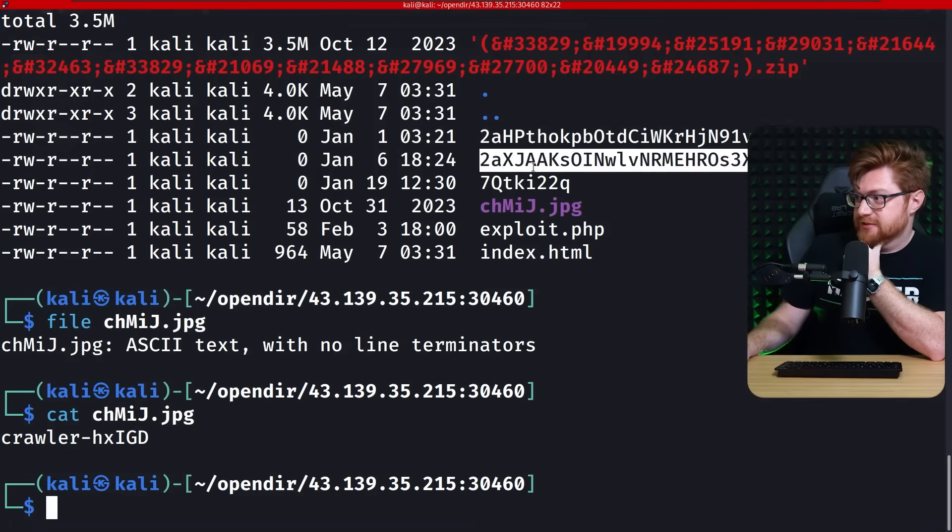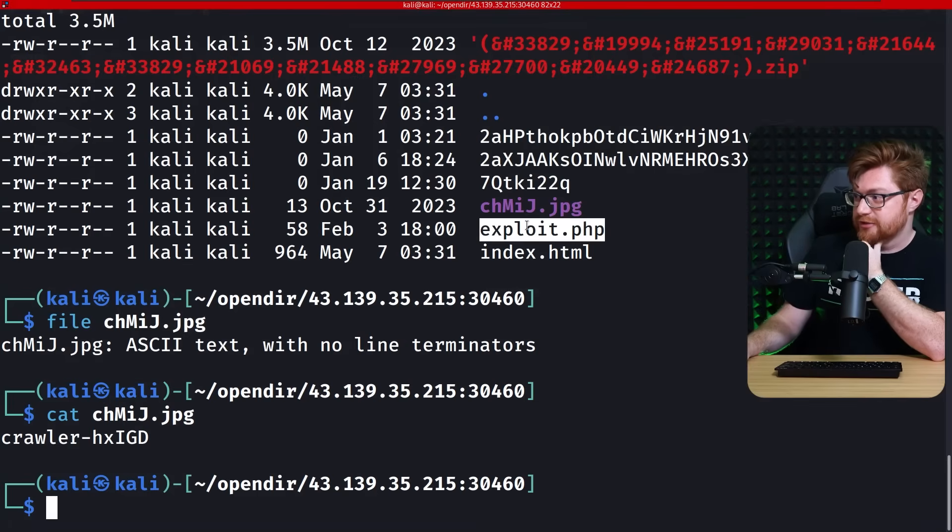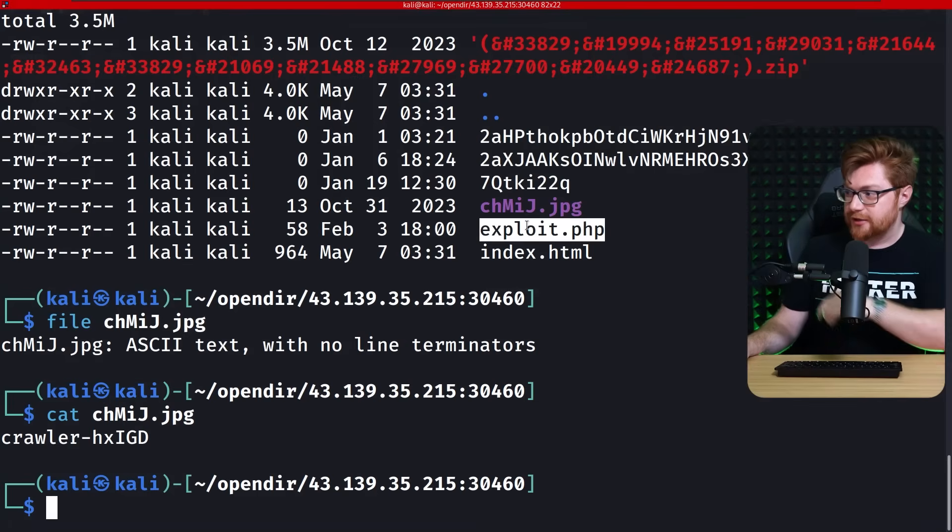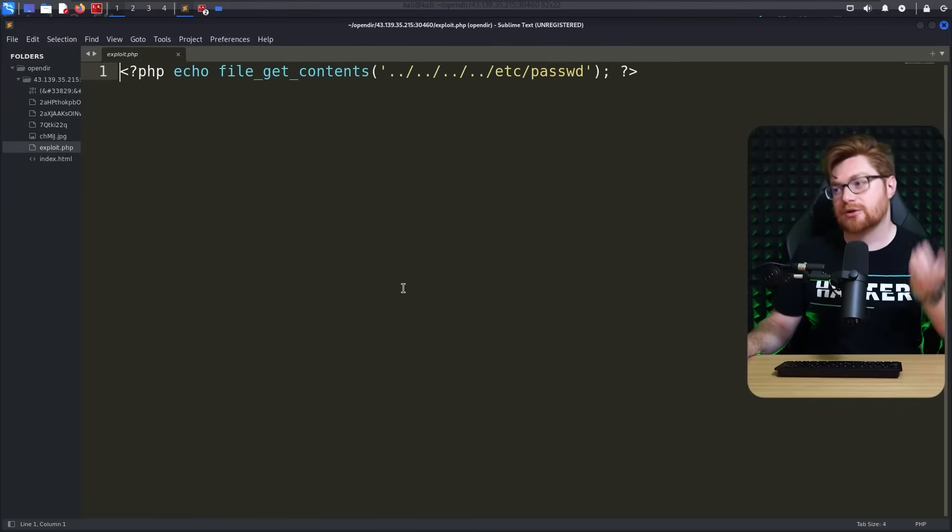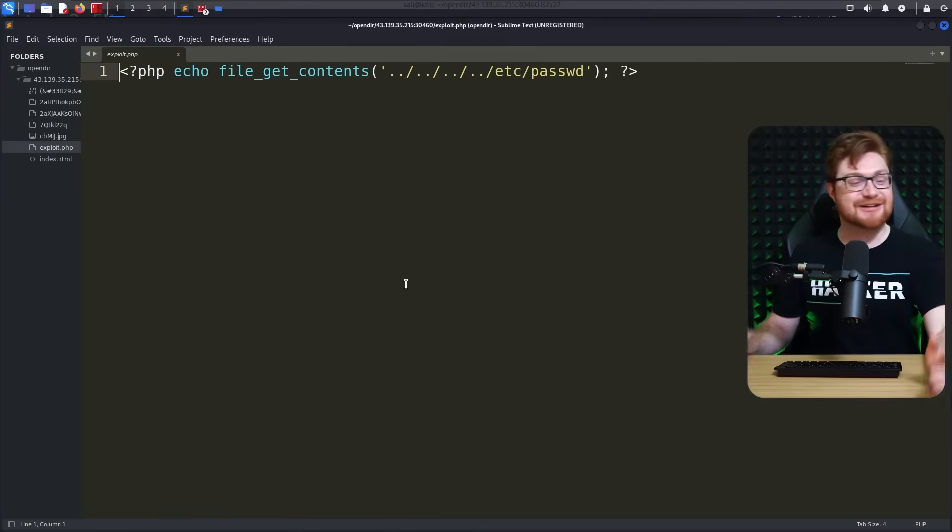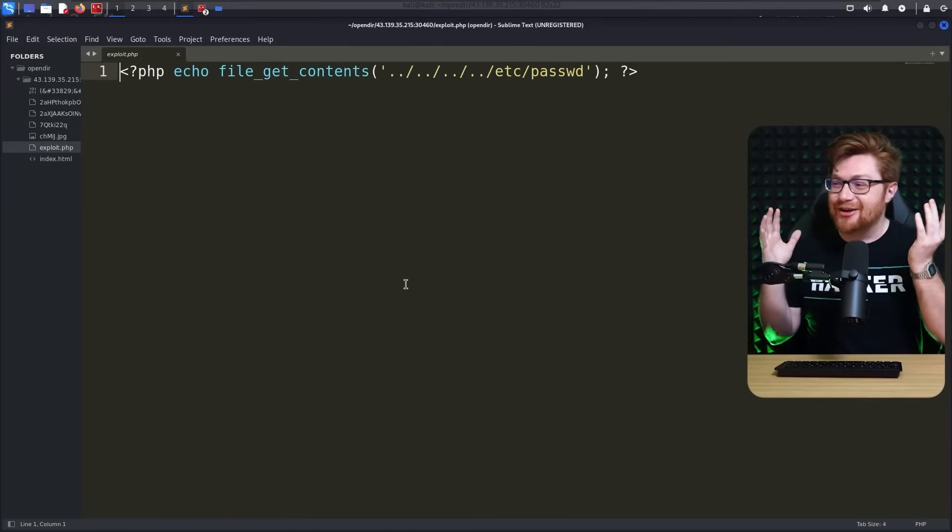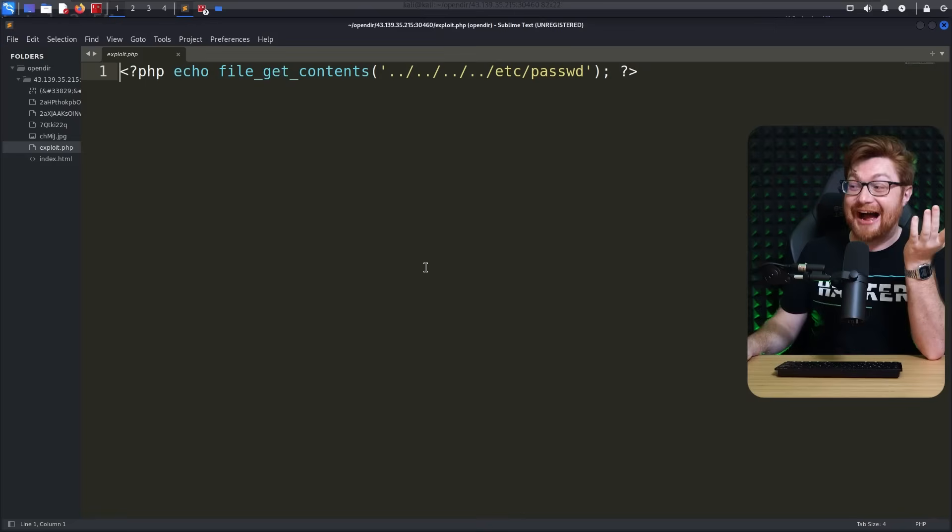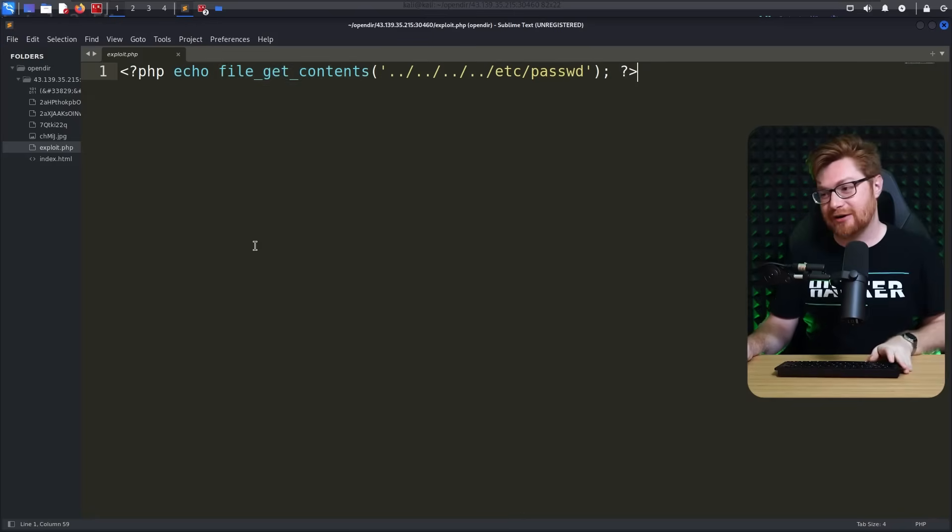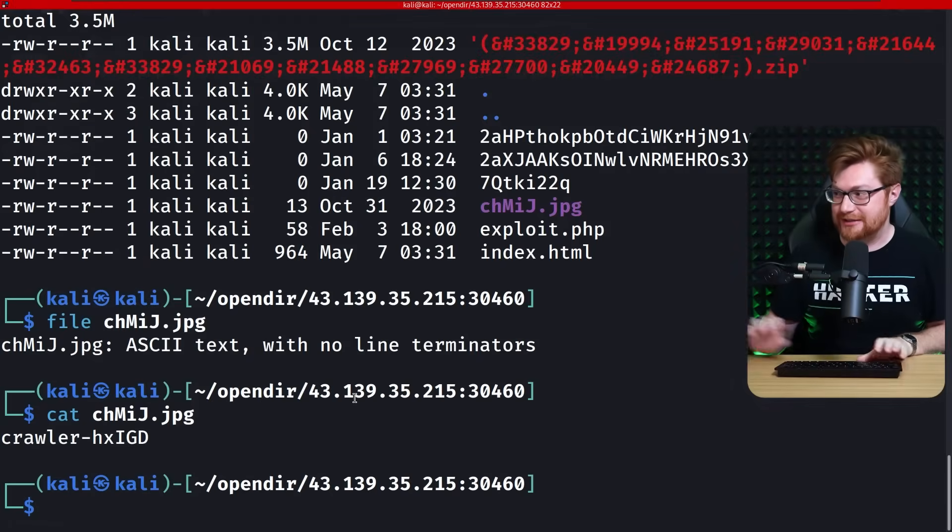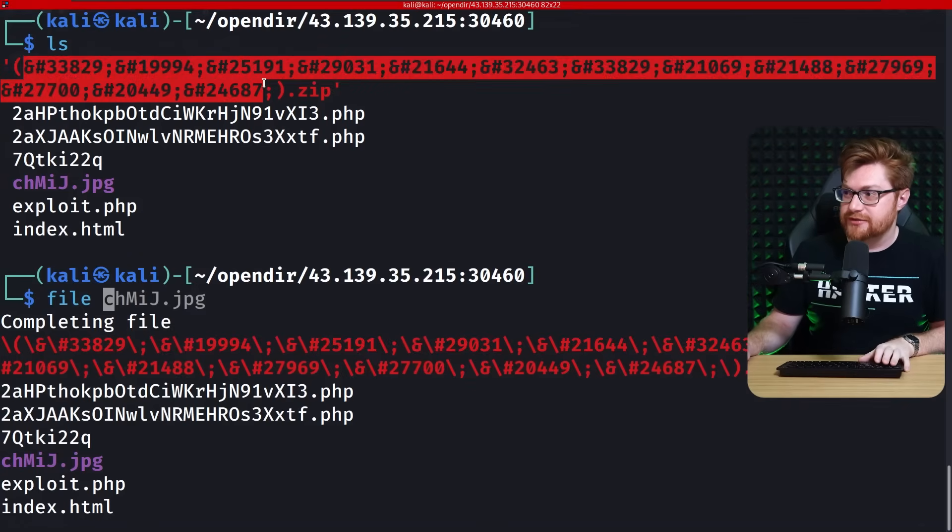Other PHP files aren't real. Exploit.php sounds neato though. What is in that? Oh, okay. You got me all excited. You got me all hyped up for that? Reading et cetera password? What's in the zip file? The zip file's got to be neat. You know what? No, let me go see what these HTML entities are.